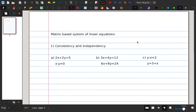Hello everyone. I am going to math class 2. So, we will go to math class 2. Let's do the first exercise.